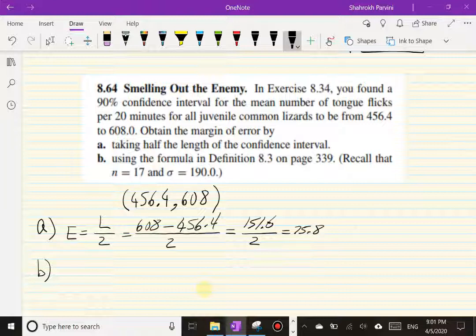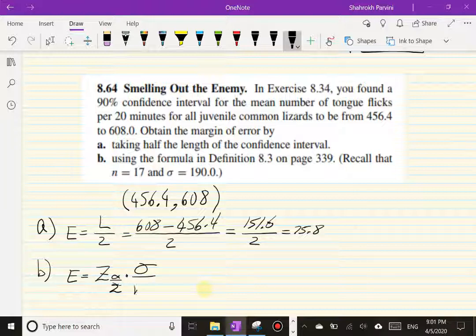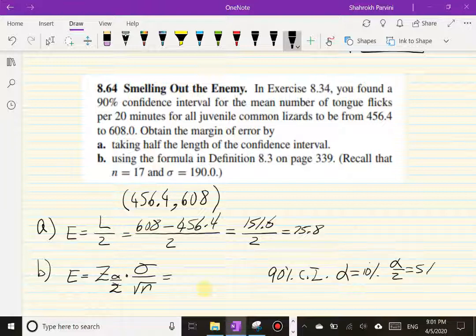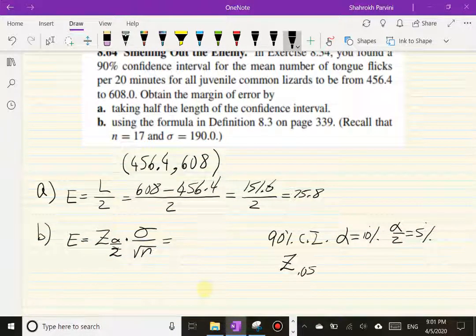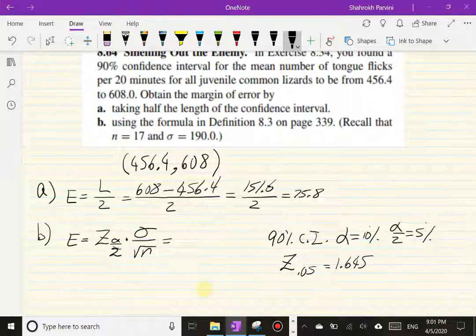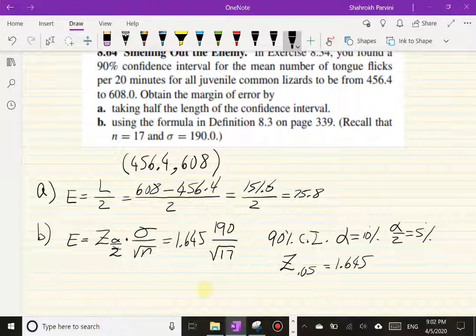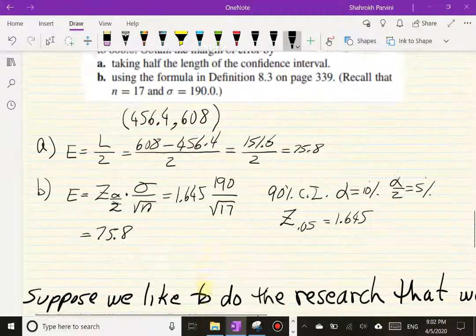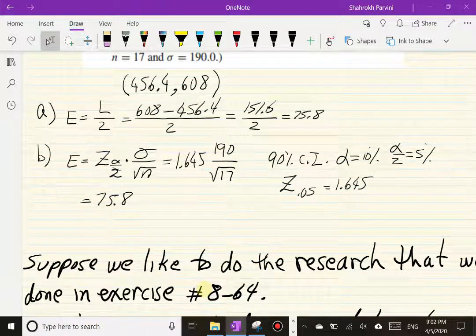Part (b) uses the formula directly with sample size n equals 17, sigma equals 190. For a 90% confidence interval, alpha is 10%, half of alpha is 5%, and Z of 0.05 is 1.645. So we compute 1.645 times 190 divided by root of 17, which gives exactly 75.8 — the same result as before. Two different ways to get the same answer.